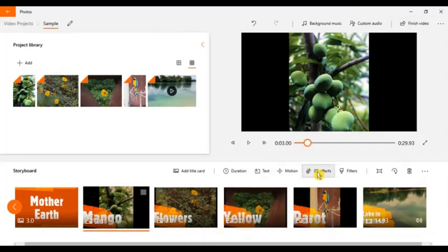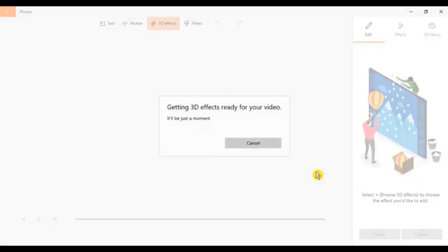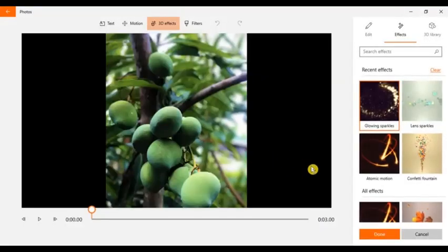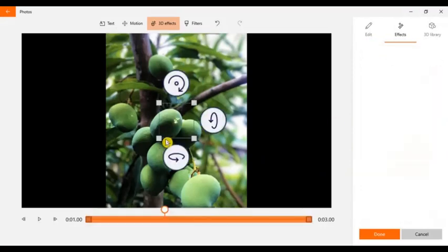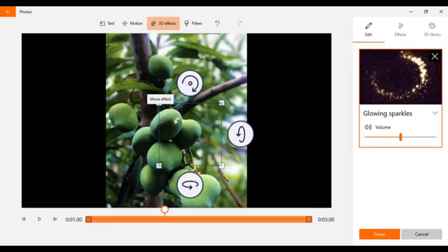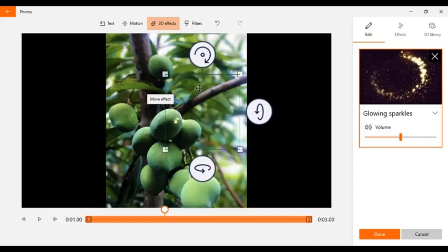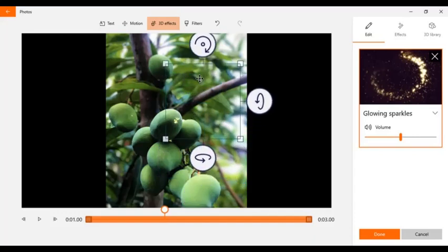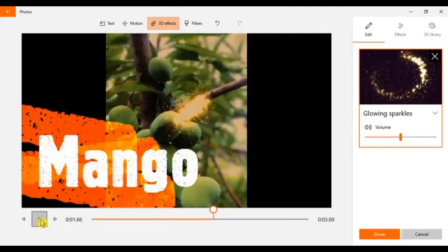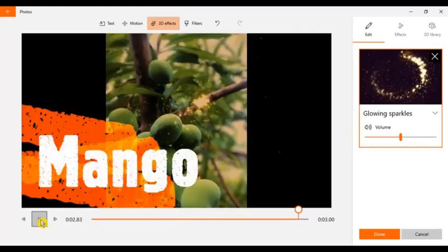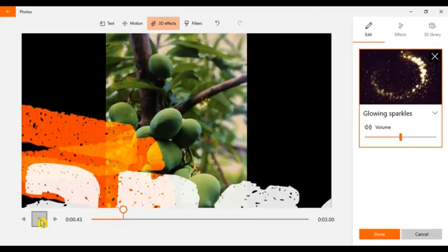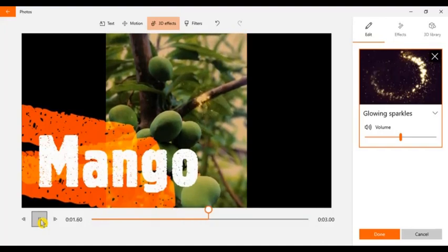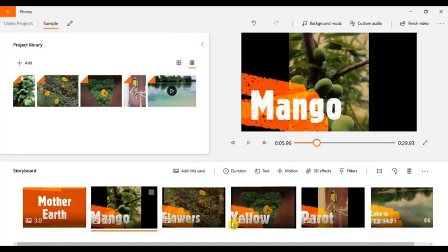And also you can add 3D effects. Let's say for example, I want to use this. Let me try play. There you go. So let's try to play.